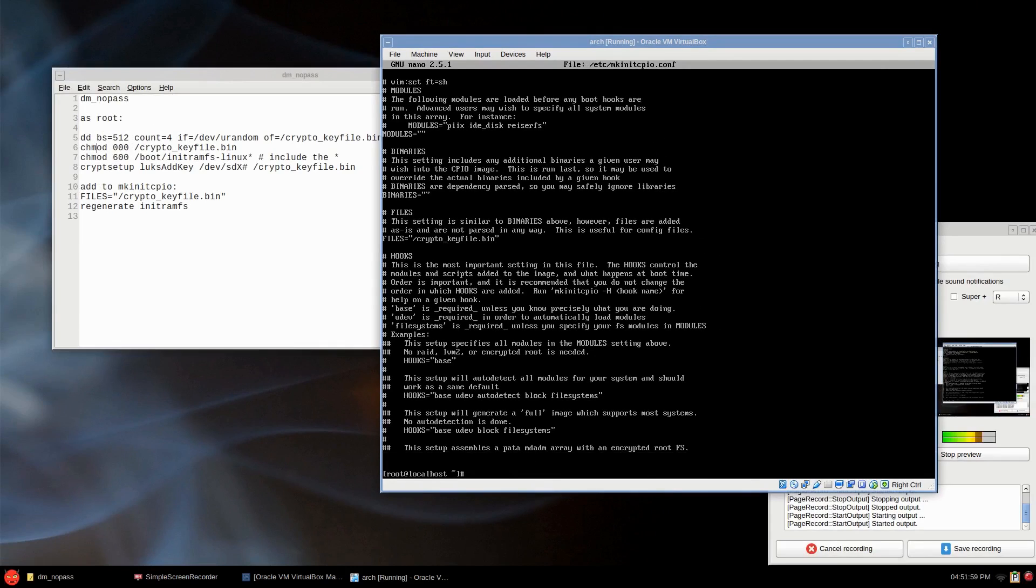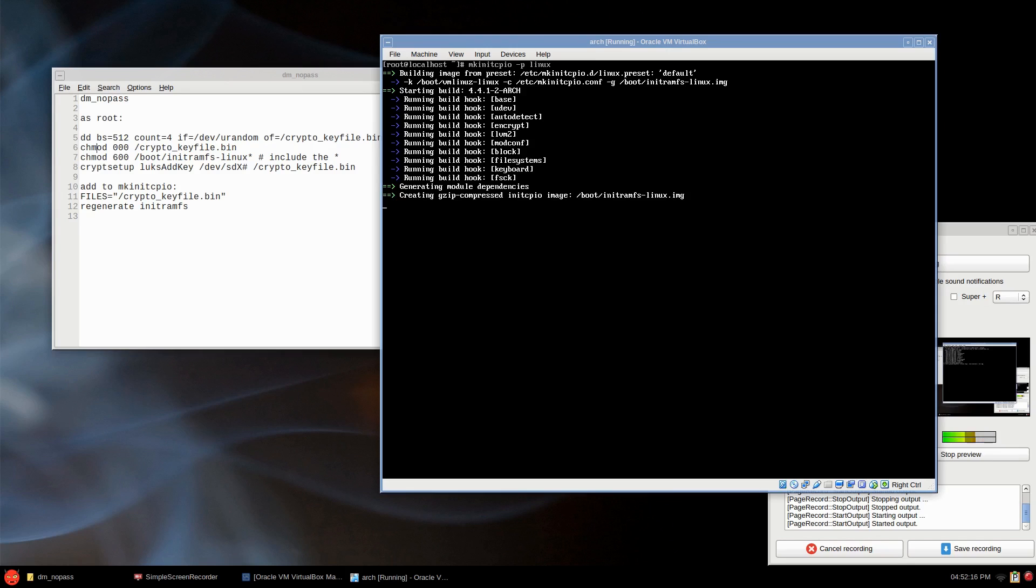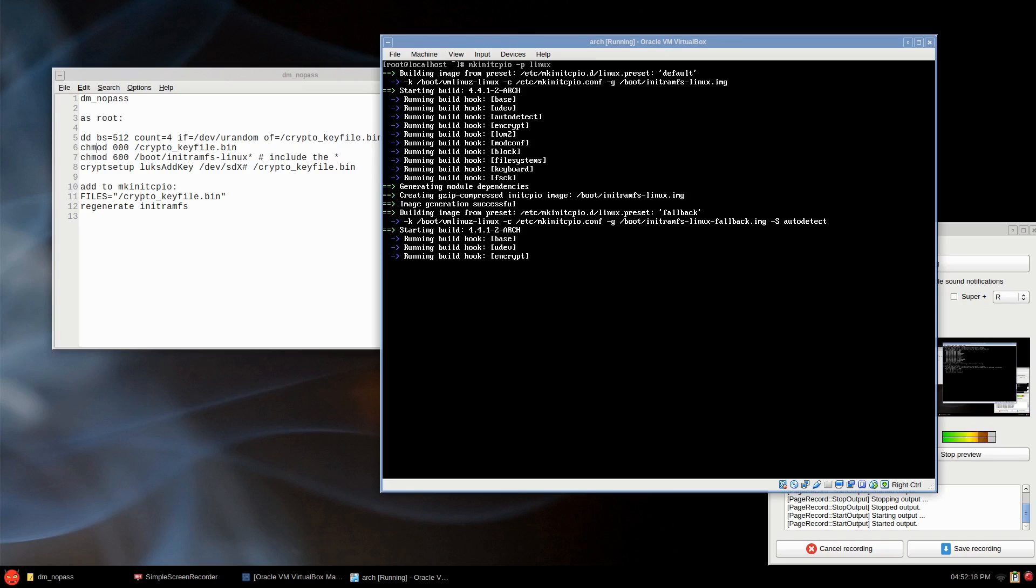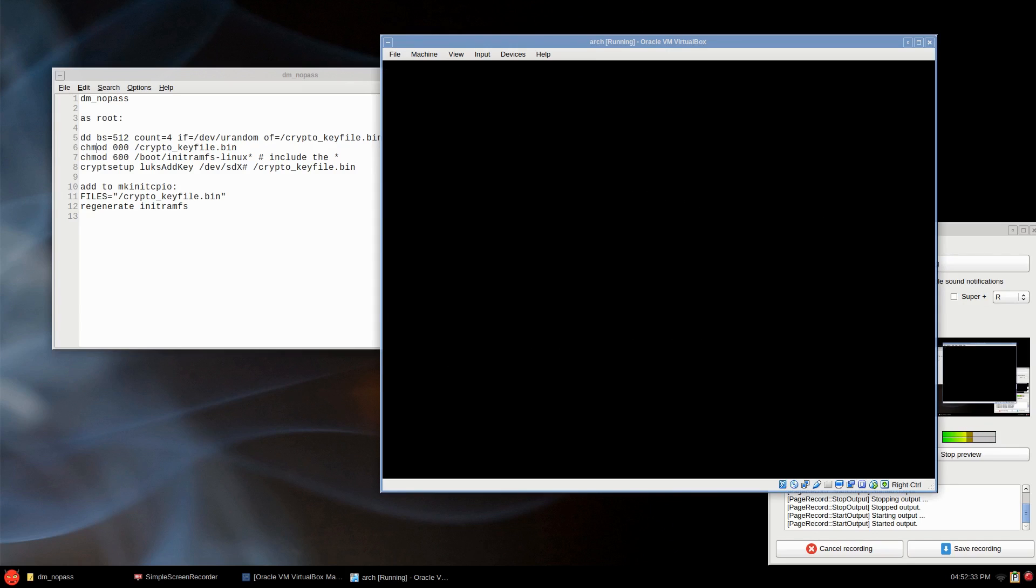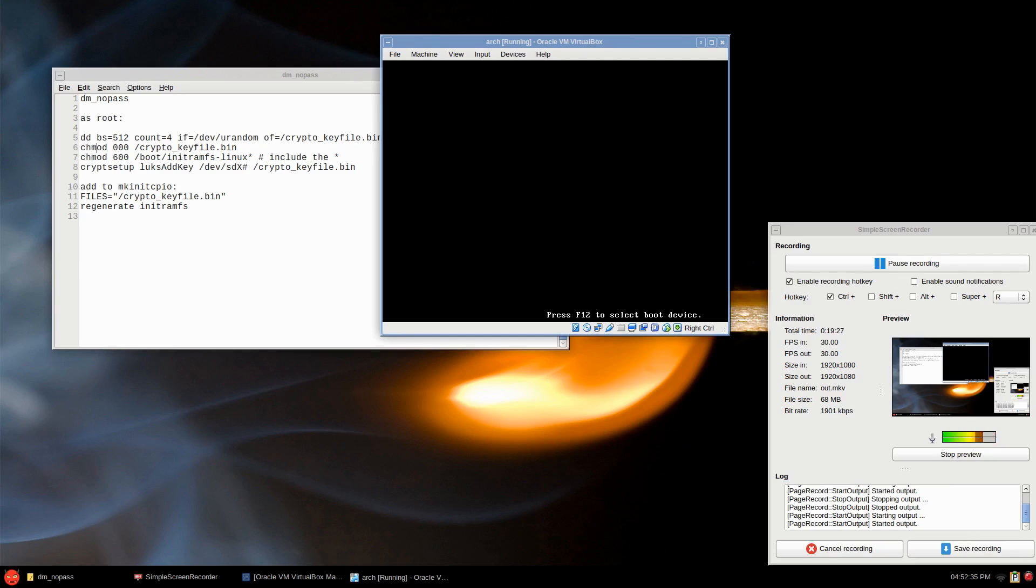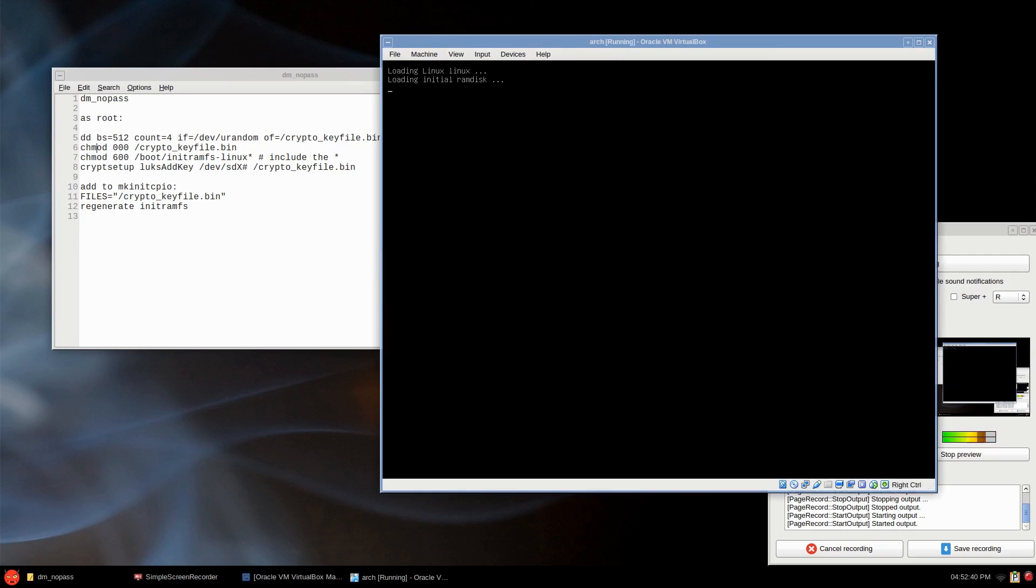And we have to re-initialize the initramfs. So mkinitcpio -p linux. And with any luck we'll do another reboot, we won't be prompted for a password or passphrase. Okay, so reboot. The drawback to this, even on a solid state drive, it takes longer to boot because it has to encrypt it for some reason. If you know a way around why it's slower, well it's encrypted, that's why. So that's why.